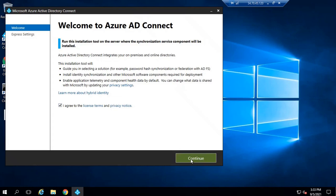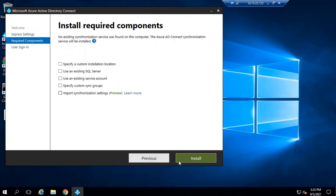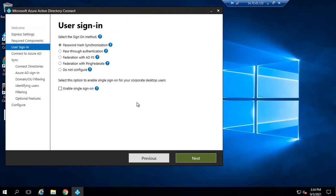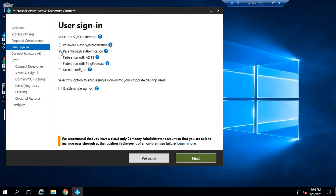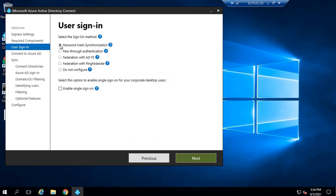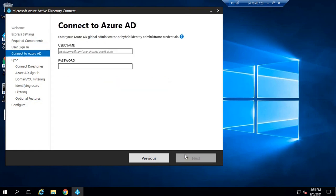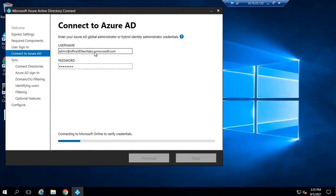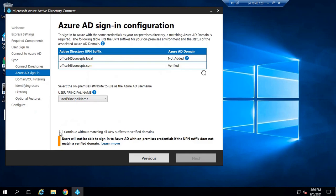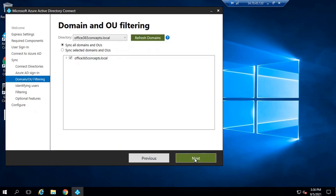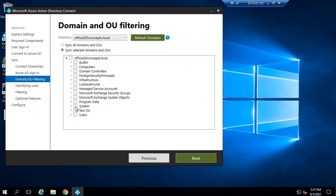So here we will click on I Agree, Continue, and we will use custom settings. Click on Install. On the user sign-in screen, you will select pass-through authentication — by default, password hash synchronization is selected. Select pass-through authentication and click Next. Here you will type the credentials of your global admin account for the Office 365 tenant and click Next. The rest of the settings are the same — I have covered all these options in a separate session on installing Azure AD Connect, so I'm not going to discuss them again.